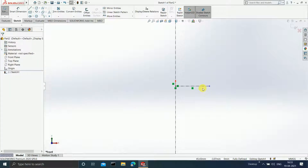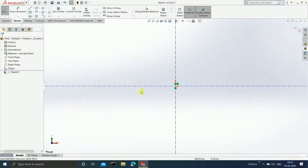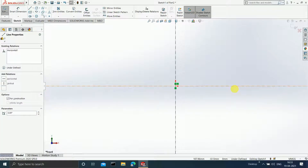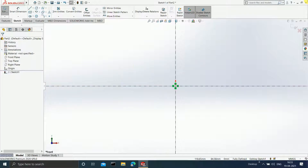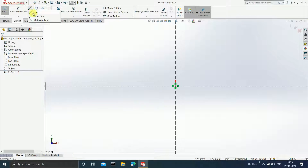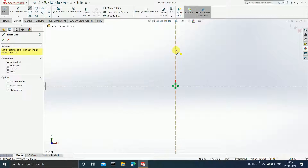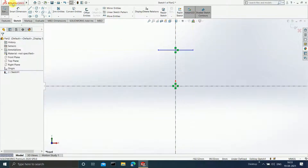Using the midpoint line, click Escape. Select this particular line and make it infinite length. Click OK. Select this line and the origin and add a coincident relation. Again draw one horizontal line using the midpoint line. Click Escape. Give the dimension as 7 mm.